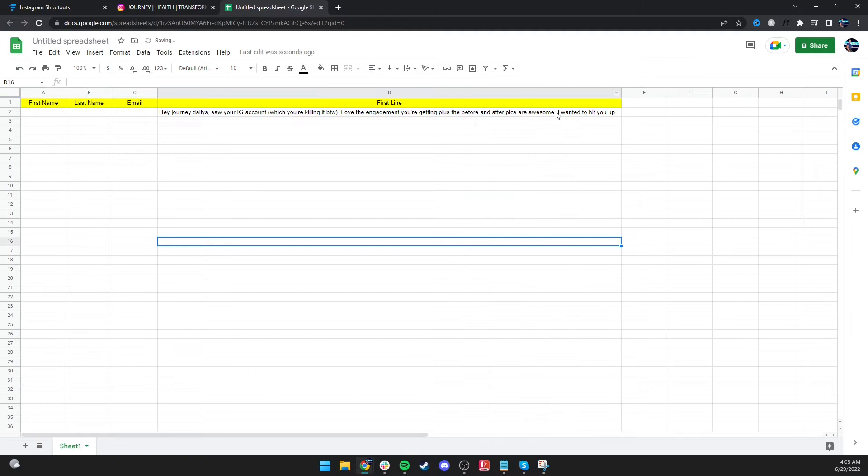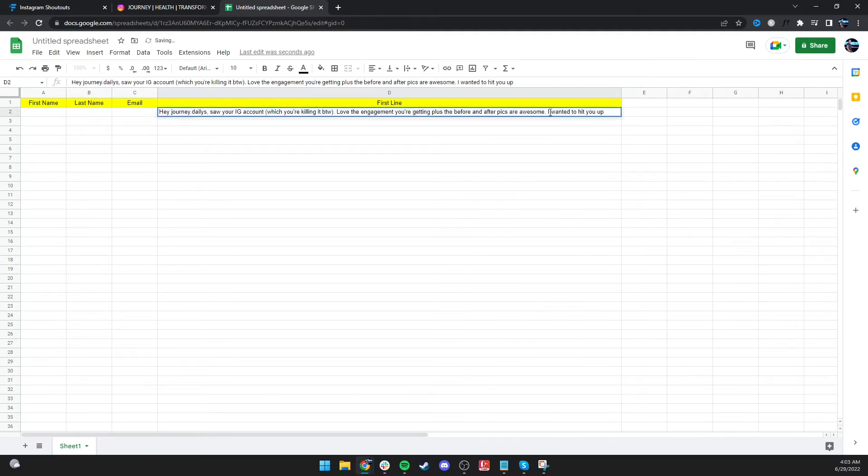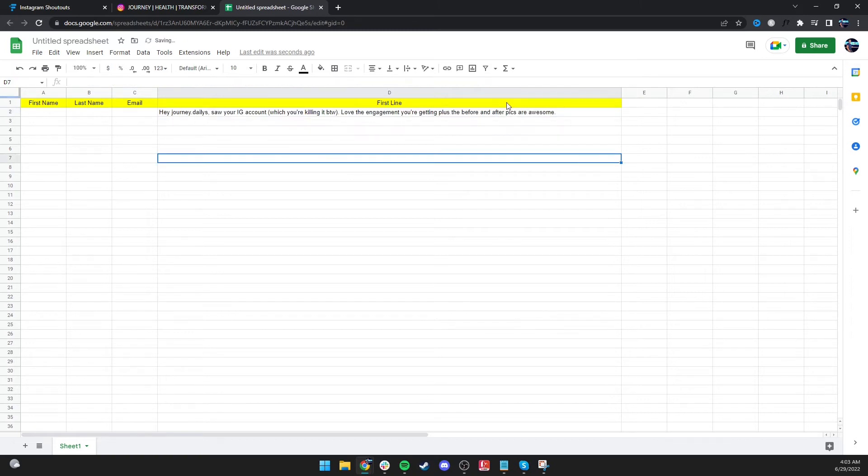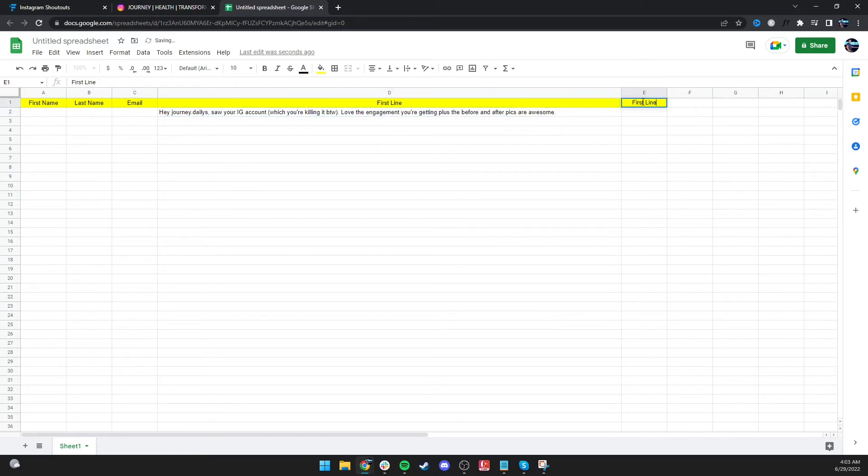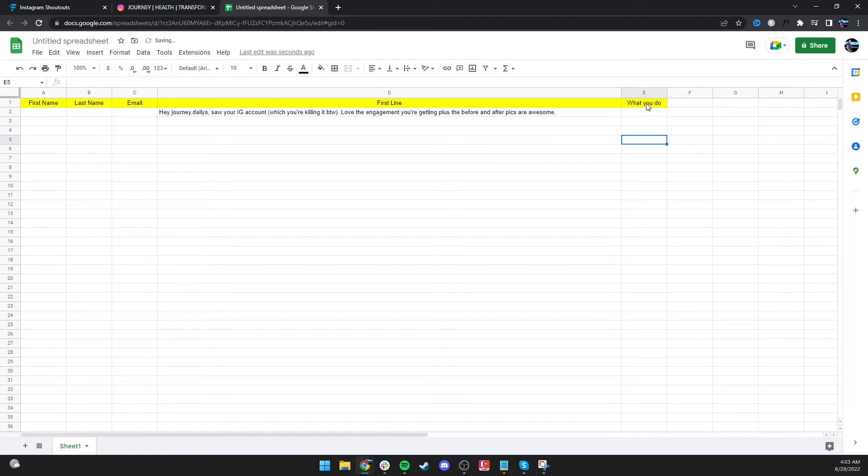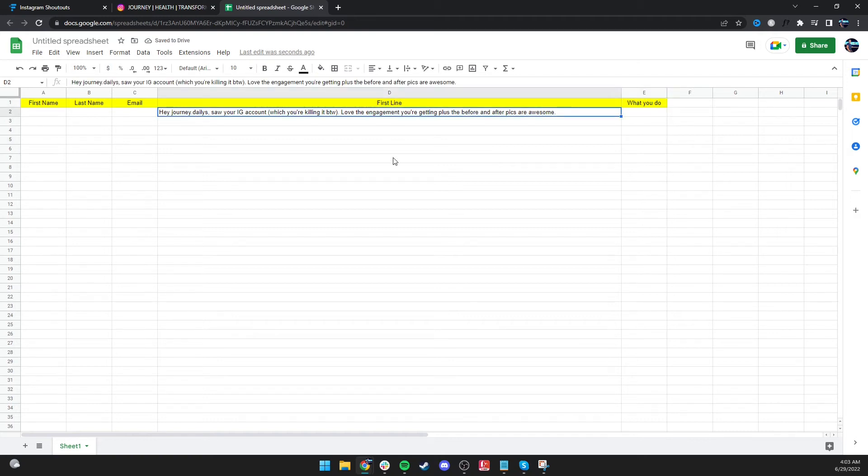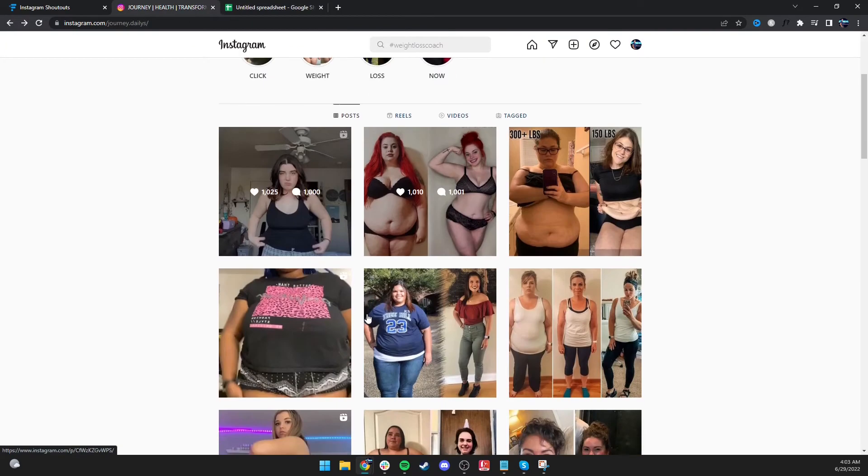Now the second part would be the call to action or basically explaining what you do. Then it's the call to action. This doesn't need to change from person to person. The first line has to be different for every person you send to because you want to have that customization element. Now this one, you could wing it on a different Instagram page, but it's best to try to put as much as you can based on the page.